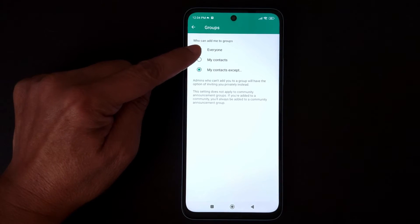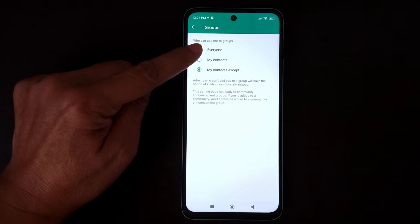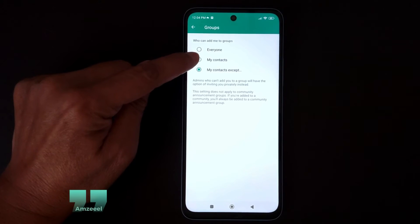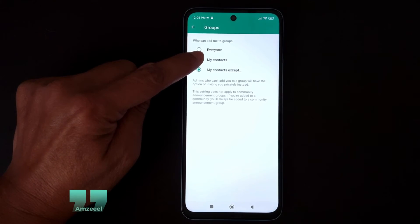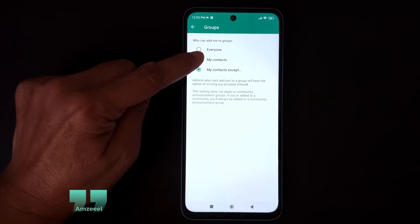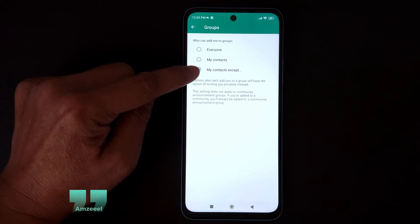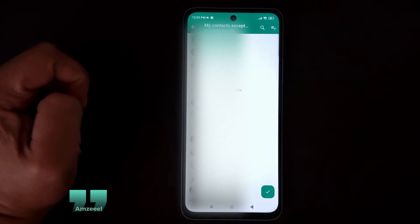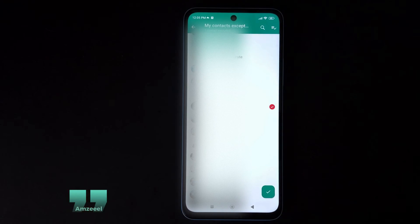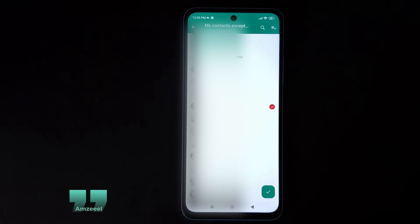If you choose the first option, it means that you allow anyone to add you to WhatsApp groups. The second option allows all the contacts saved in your phone to add you to their groups. The third option lets you select specific people.